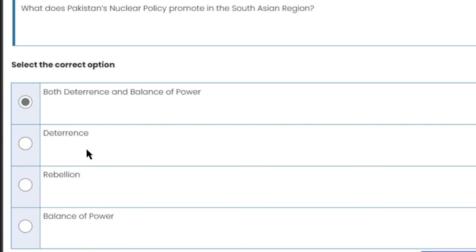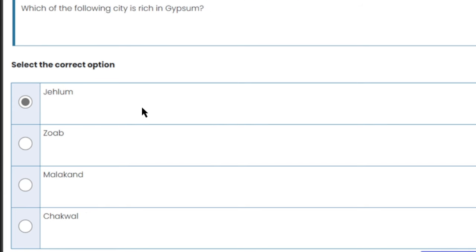What does Pakistan's nuclear policy promote in the South Asian region? Pakistan's nuclear policy promotes deterrence and balance of power. When India first acquired nuclear power, Pakistan achieved nuclear capability to balance that power. So deterrence and balance of power are both correct answers.